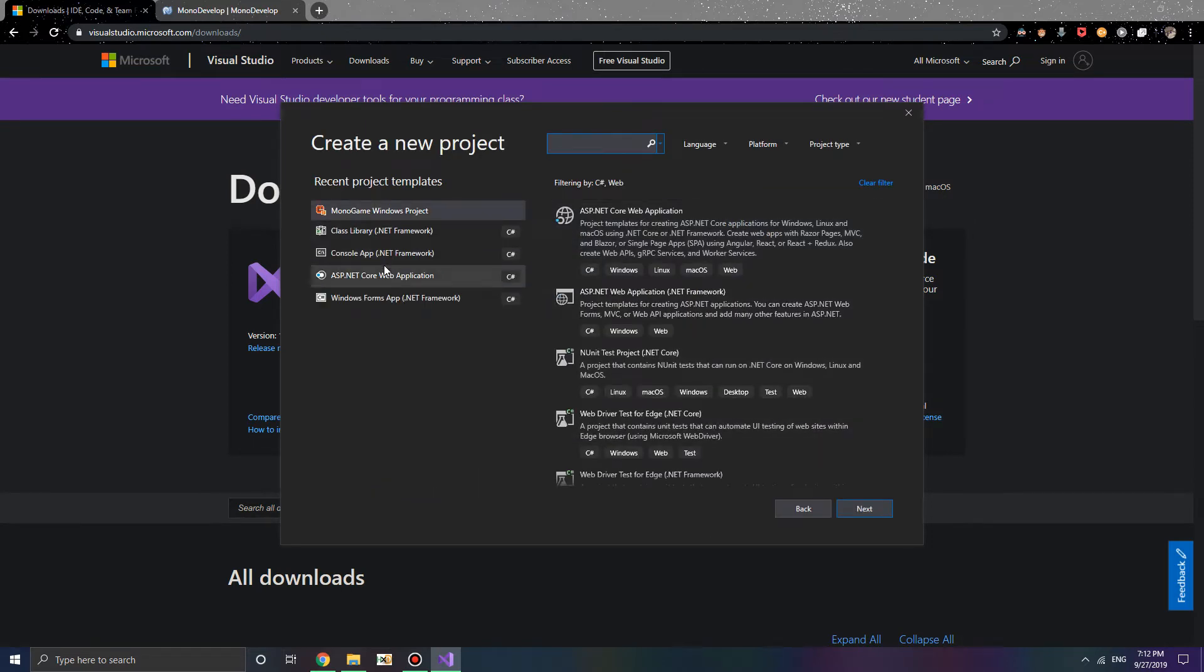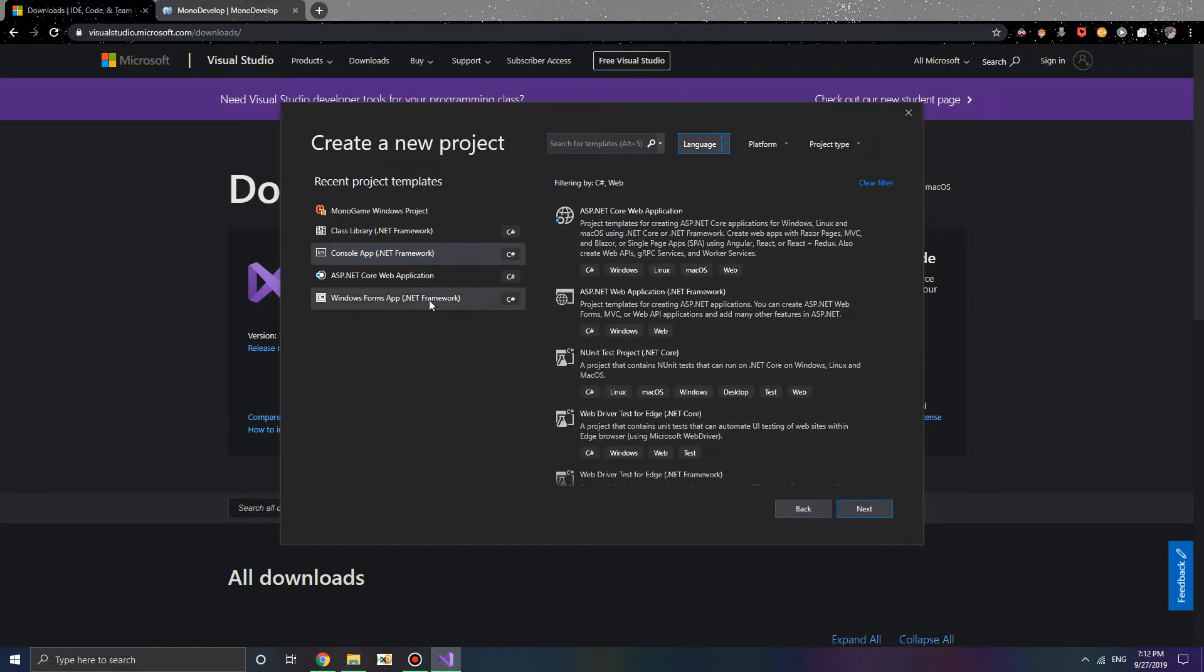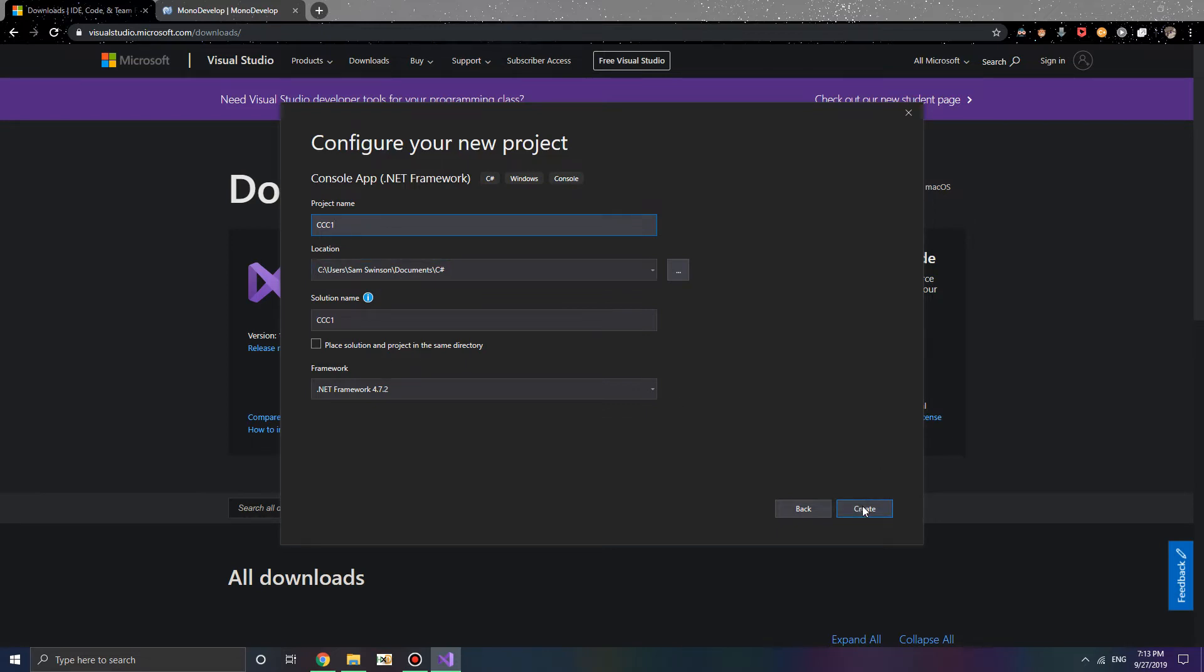I'm going to go ahead and hit Console App, make sure the language is in C Sharp, so Console App, .NET Framework, C Sharp, and hit Next. You can name it whatever you like. For simplicity, I'm going to call it CCC1, as in Crash Course C Sharp 1, very creative, I know. But once you do that, just go ahead and click Create.